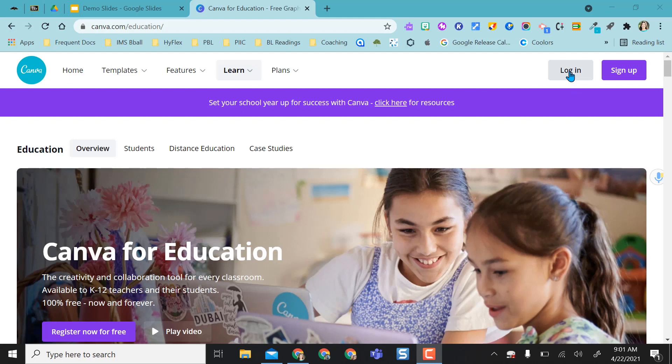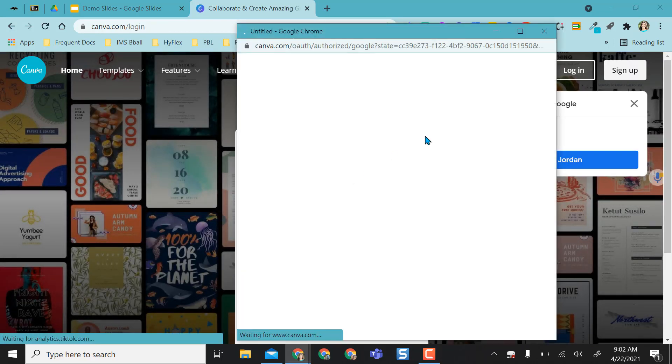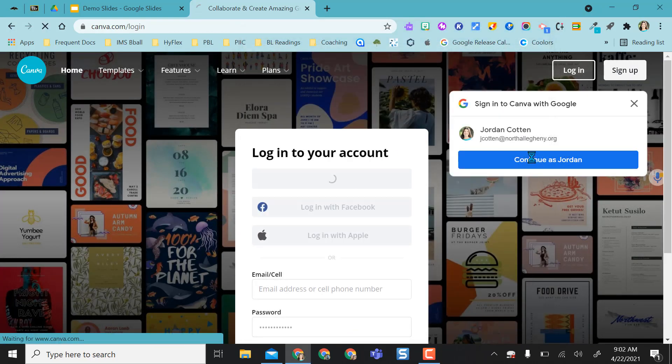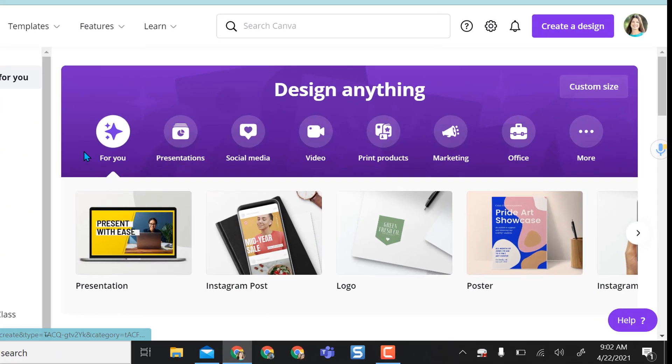Since I've already registered and signed up, I'm going to go ahead and log in with my Google account.